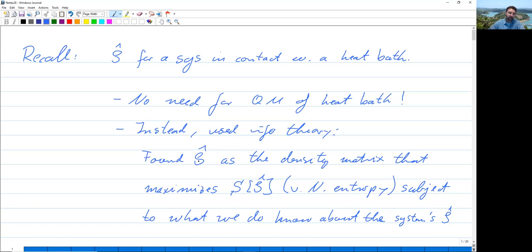We did this for a special case, but there are many more thermodynamic circumstances where we have more complicated relationships between a system and its heat bath. And then this information-theoretic principle is usually sufficient to calculate the density matrix.